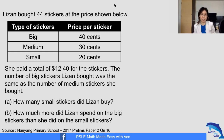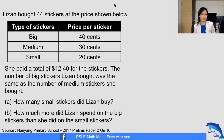Lisa bought 44 stickers at the price shown below. We have three types of stickers: big, medium, and small — 40 cents, 30 cents, and 20 cents. She paid a total of $12.40 for the stickers. The number of big stickers Lisa bought was the same as the number of medium stickers she bought. How many small stickers did Lisa buy? How much more did Lisa spend on big stickers than she did on small stickers?